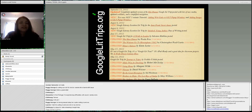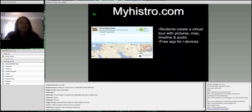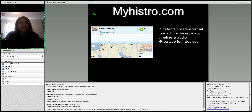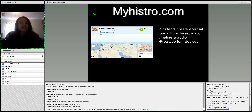One of the great places is myhistory.com, which is a free app for iDevices but you can also use the browser. Students can create a virtual tour with pictures, a map, timeline, and audio. For example, if you're talking about different wars, students can mark battles on a map, put pictures that represent them, and speak about what happened — so it's a multimedia timeline as well.